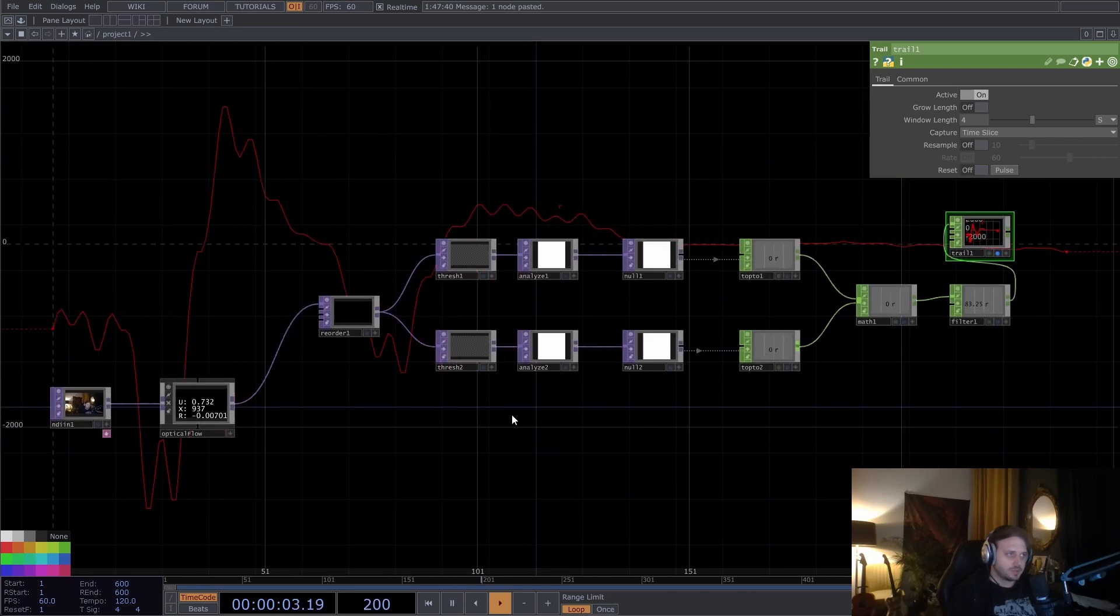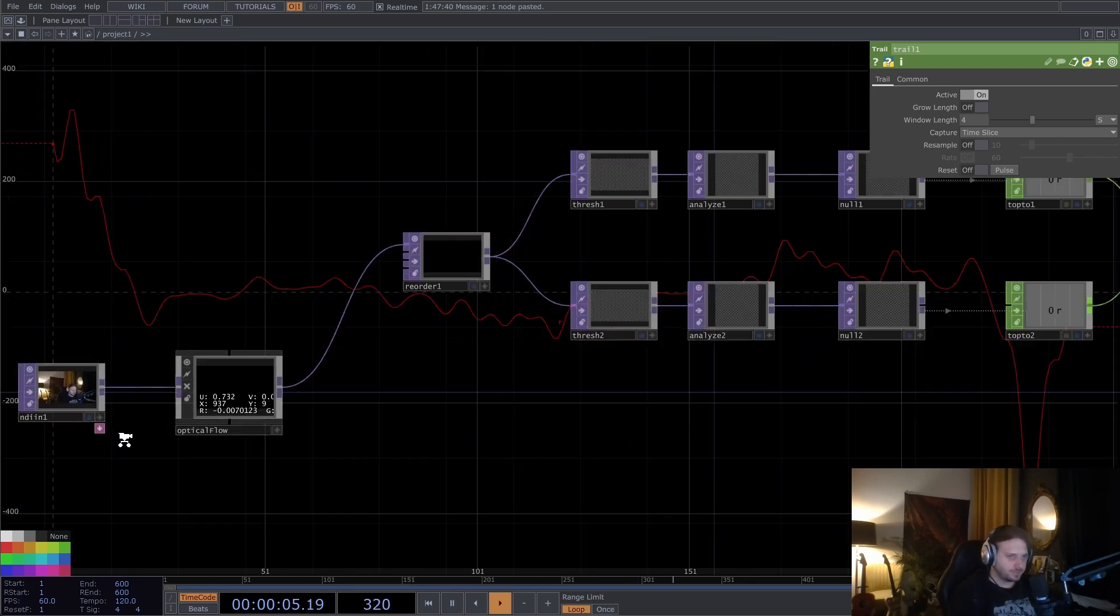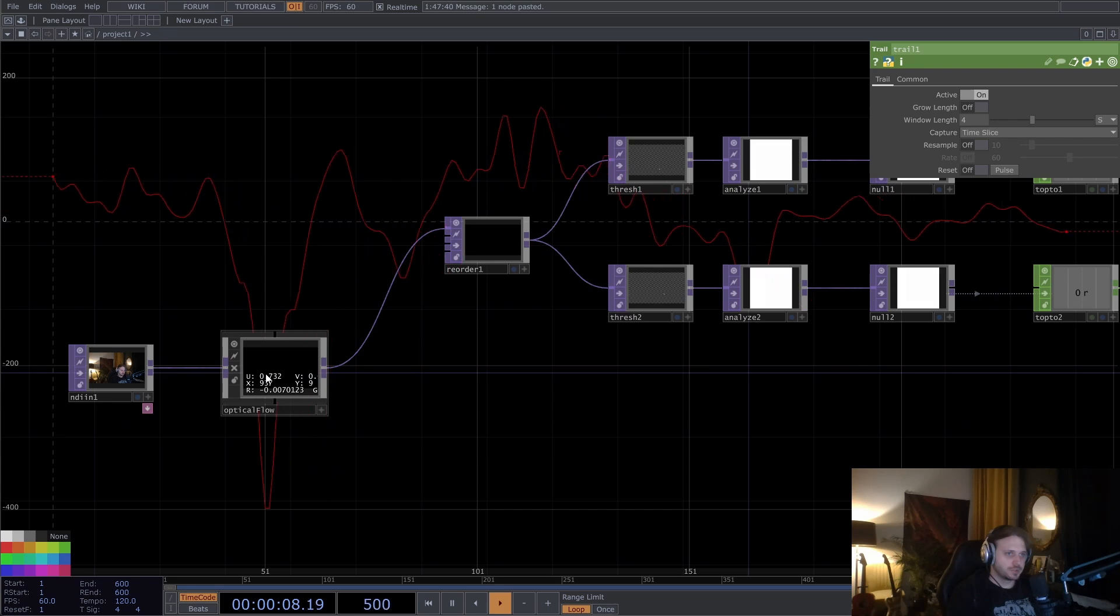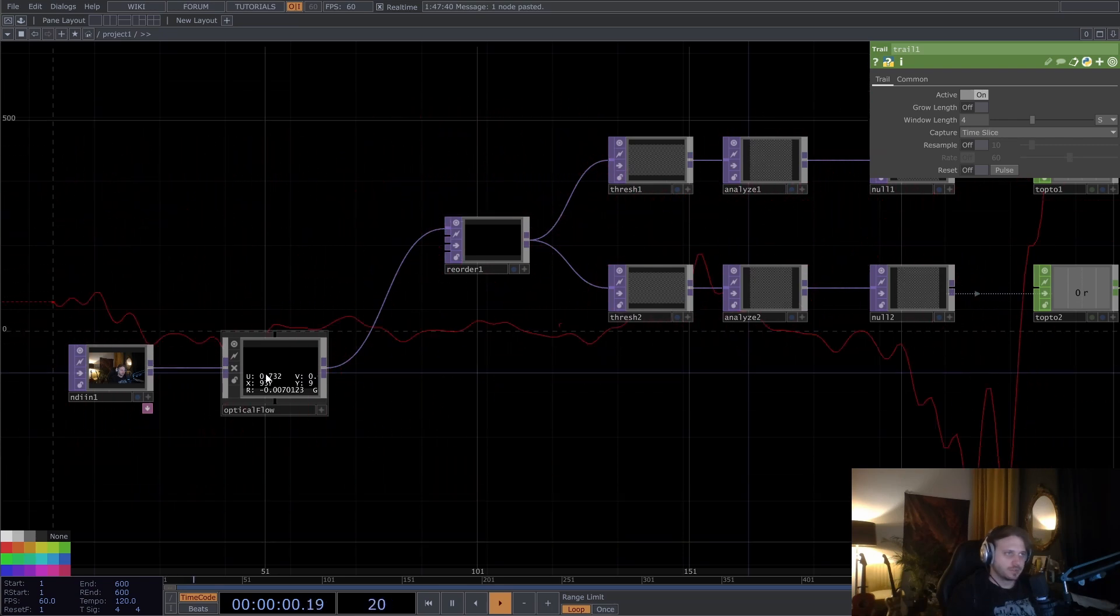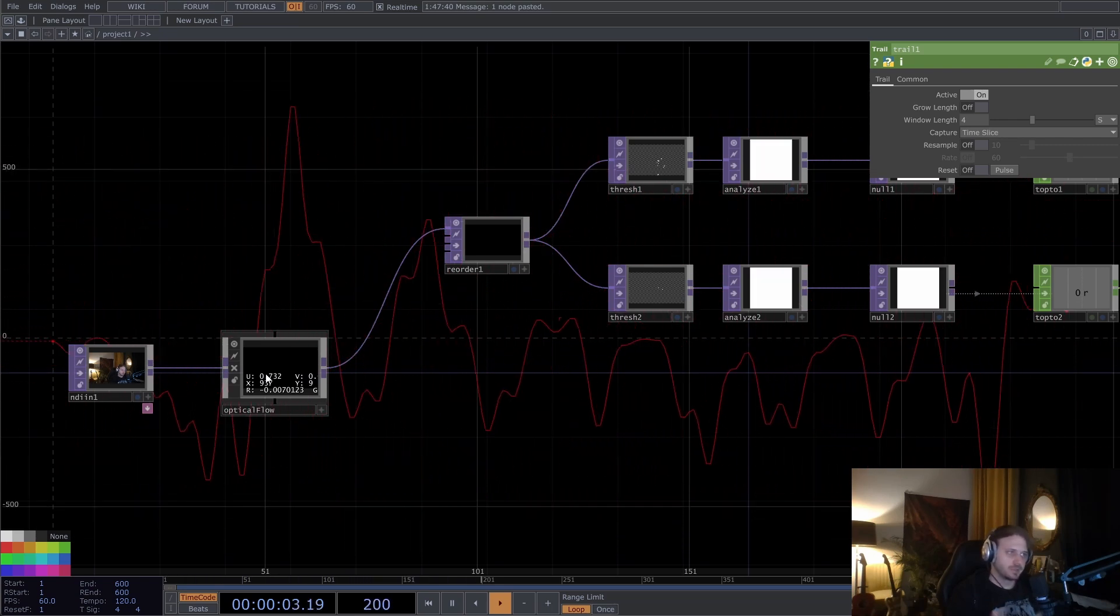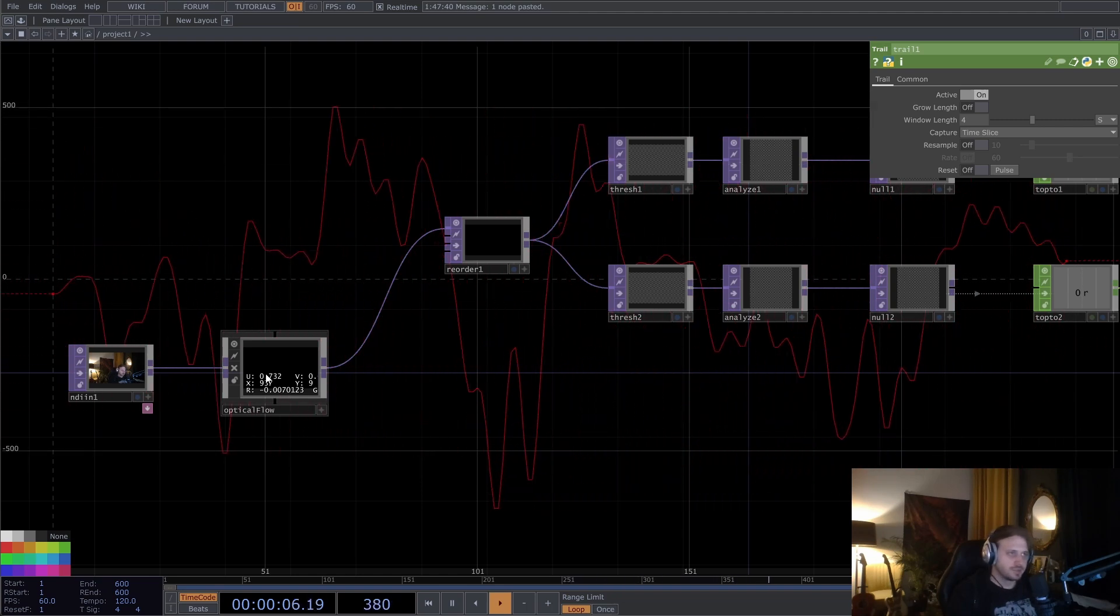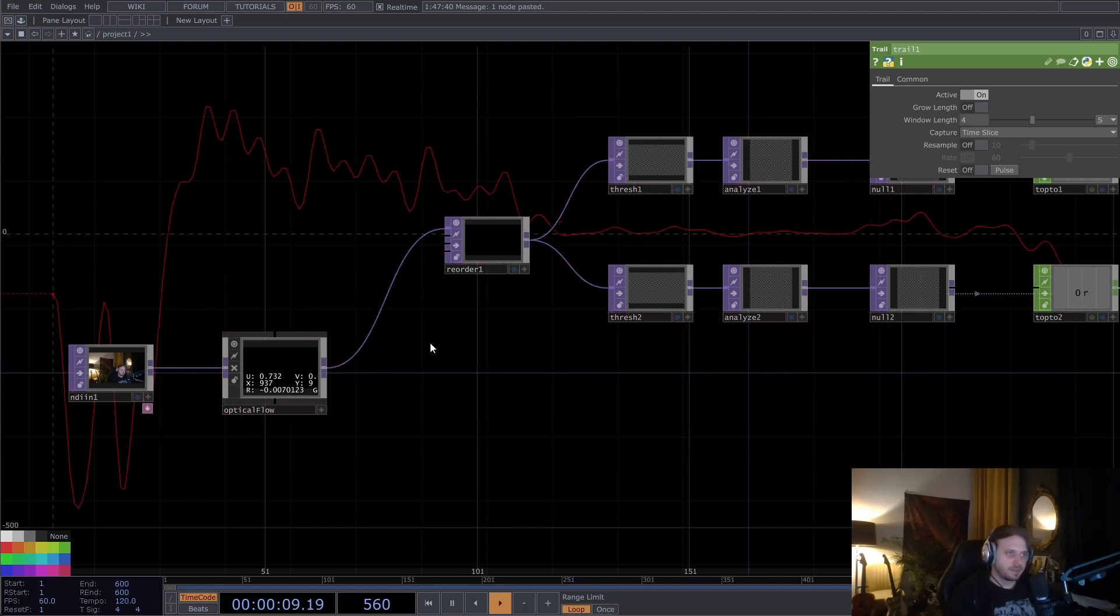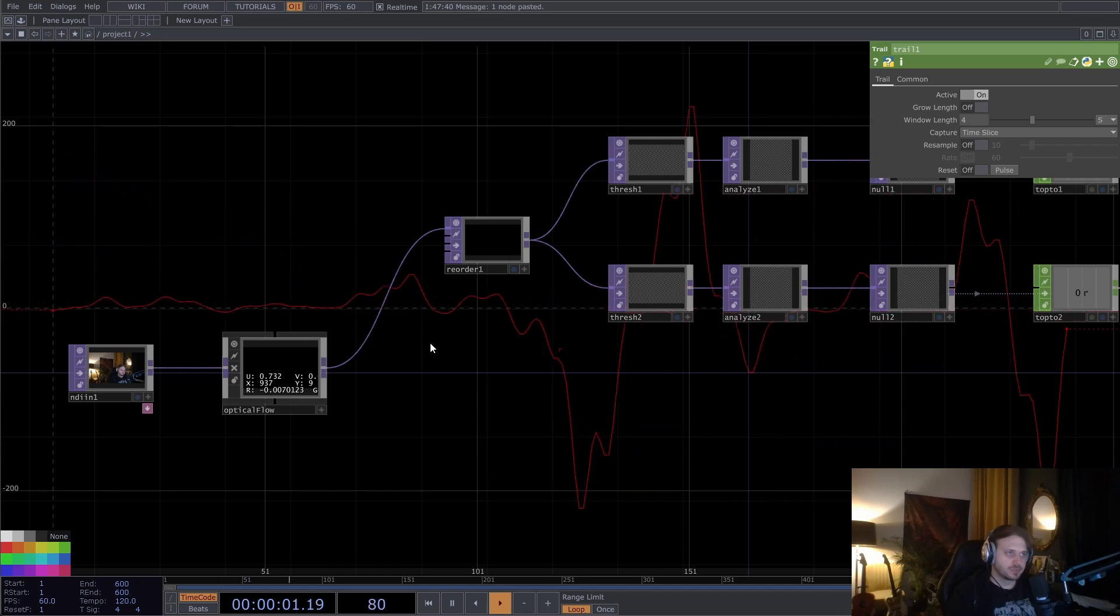So to quickly recap what we did here. We have the optical flow giving us for each pixel, whether that pixel is moving to the left or to the right, or not the pixel, but the thing contained by the pixels are moving to the left or to the right. But we have this data for each pixel.